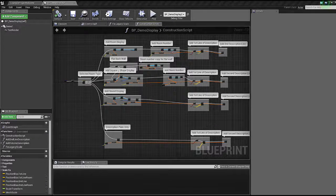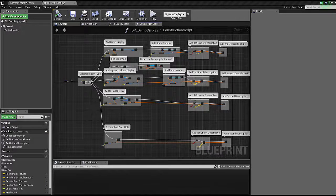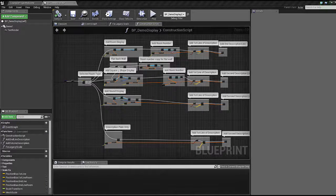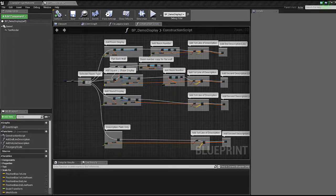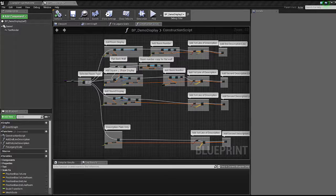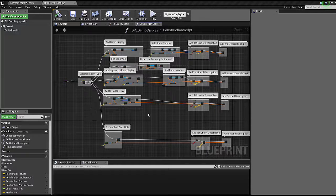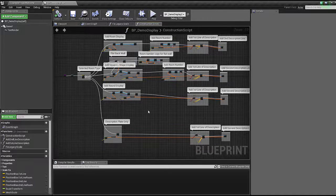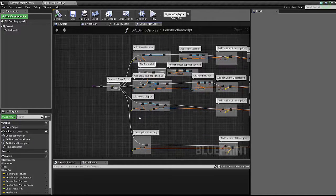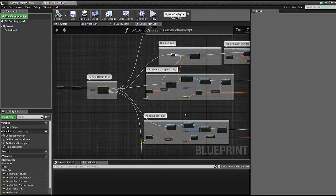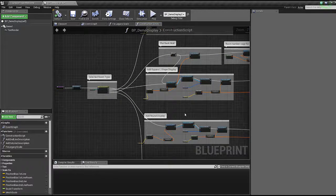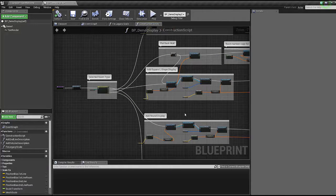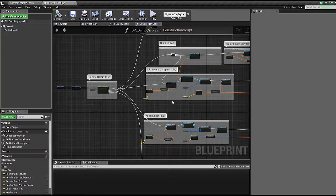Welcome to lesson number two, or technically lesson one, of the Clean Blueprints course. We're looking at BP Demo Displays construction script right now, which as you can tell is not the messiest, but not the cleanest. There are parts that can be optimized to make it look very nice and very presentable. In this lesson, we're going to be figuring out reroute nodes.